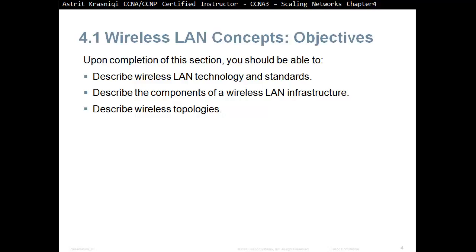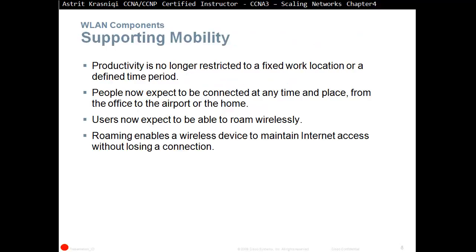WLAN Components, Supporting Mobility. Productivity is no longer restricted to fixed work location or defined time period. People now expect to be connected at any time, any place — from the office, to the airport, or the home. Users now expect to be able to roam wirelessly. Roaming enables a wireless device to maintain internet access without losing a connection.